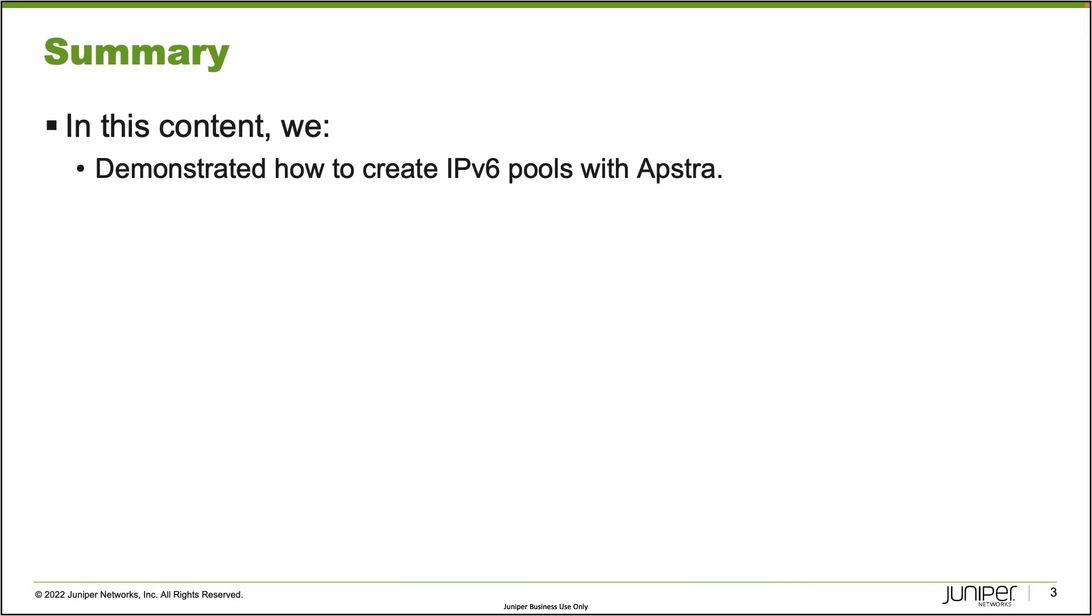All right, so that does bring us to the end of this Learning Byte. In this Learning Byte, we demonstrated how to create IPv6 pools with Astra. So as always, thanks for watching.